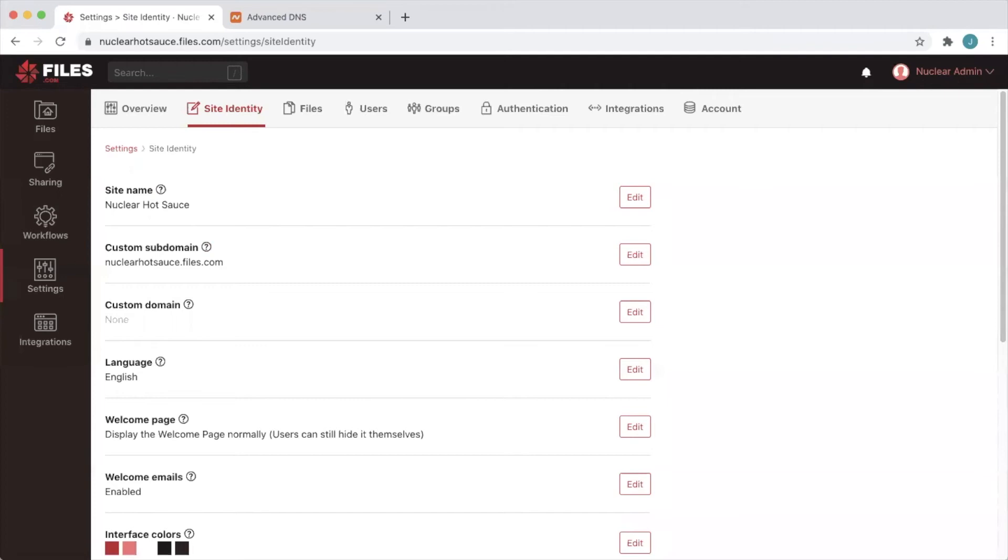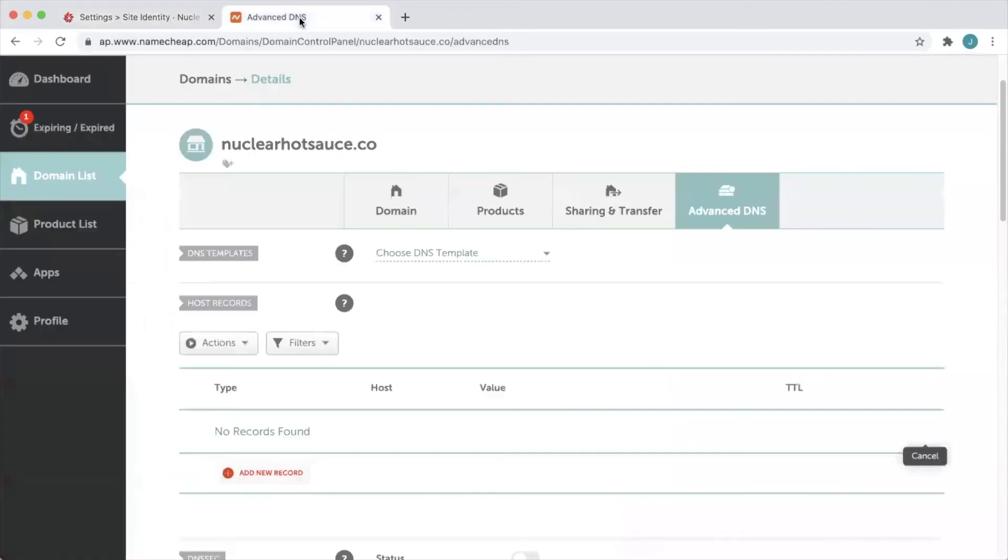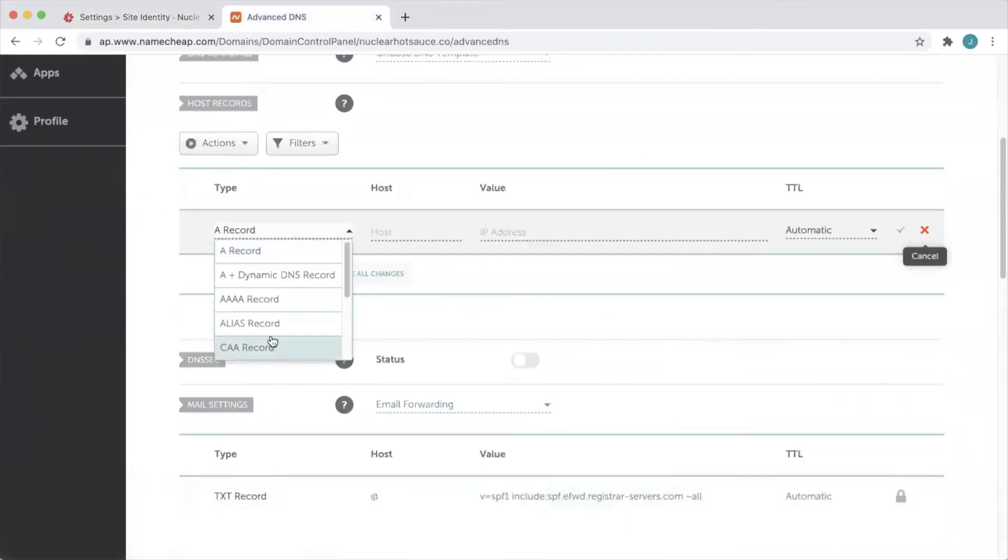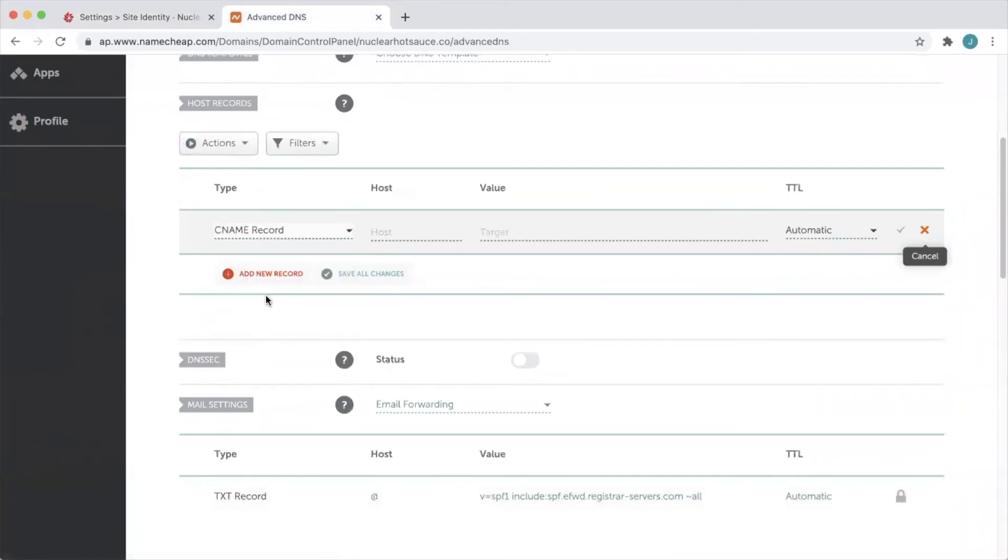Our fictional hot sauce company purchased its domain from Namecheap so we'll log in there and head to advanced DNS for our domain. We'll click add new record, choose CNAME for the record type, and we're pointing the host files.nuclearhotsauce.co to our custom subdomain nuclearhotsauce.files.com.